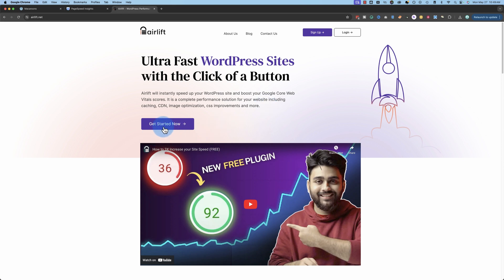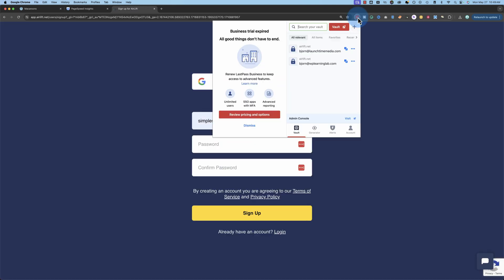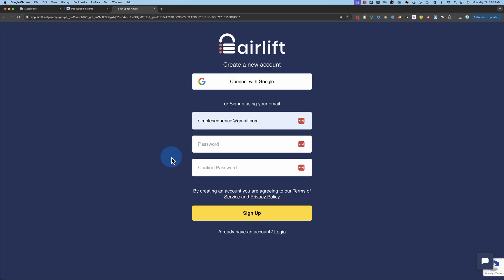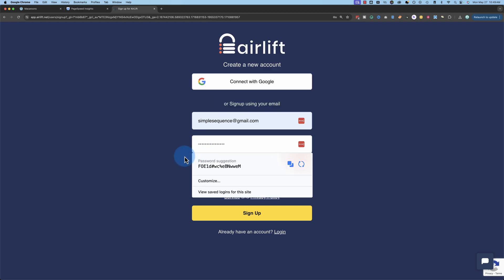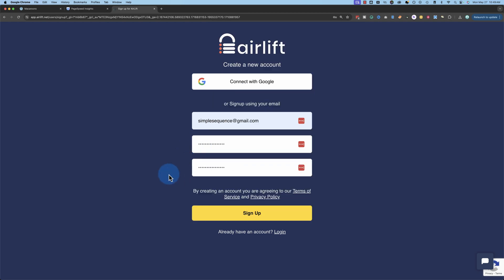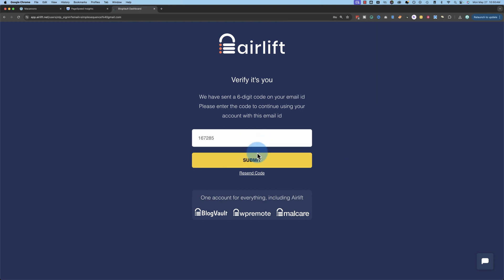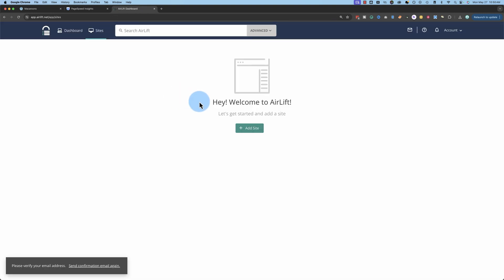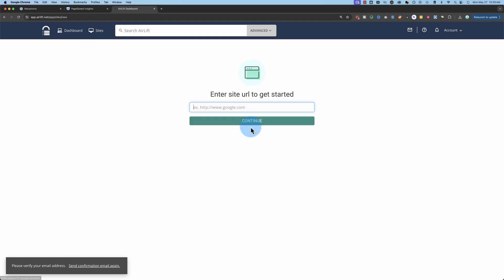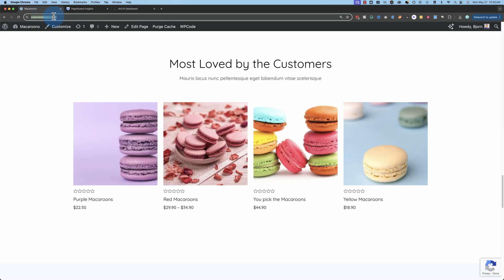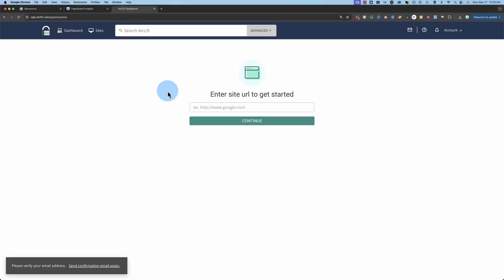I'm going to click on Get Started Now. I already have accounts with my other emails, so I've got to use a different one so I can show you brand new what it looks like with just Airlift. Click on Sign Up once you've entered your details. They then send us an email with a verification code that we have to paste in here. Click on Submit. Now it says welcome to Airlift. Add a site. Going to get the URL of our website and paste it in here. Then click on Continue.